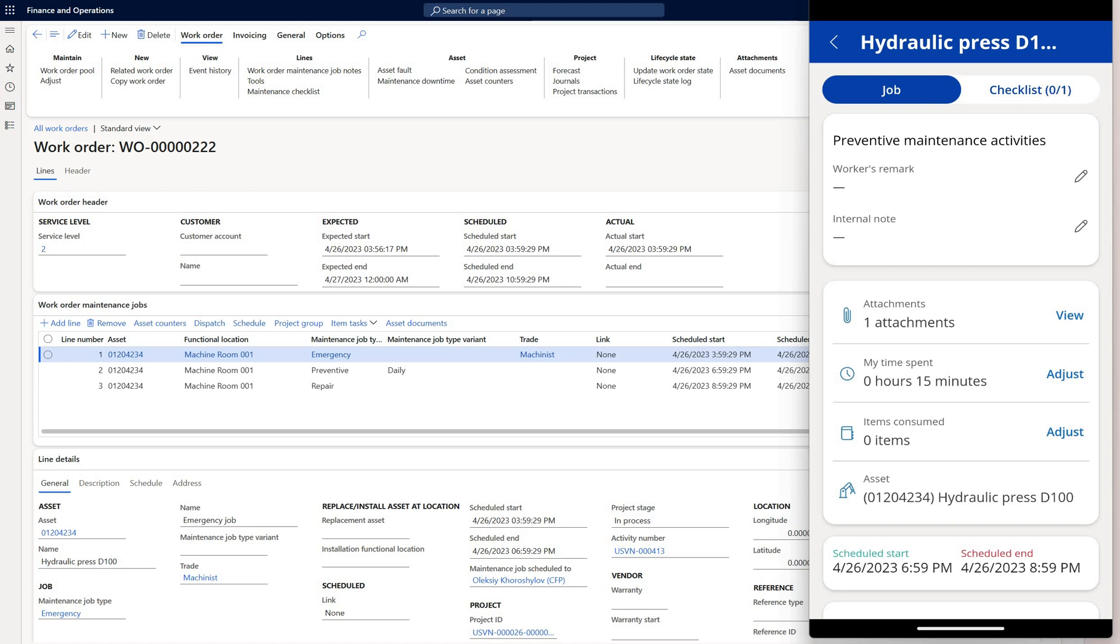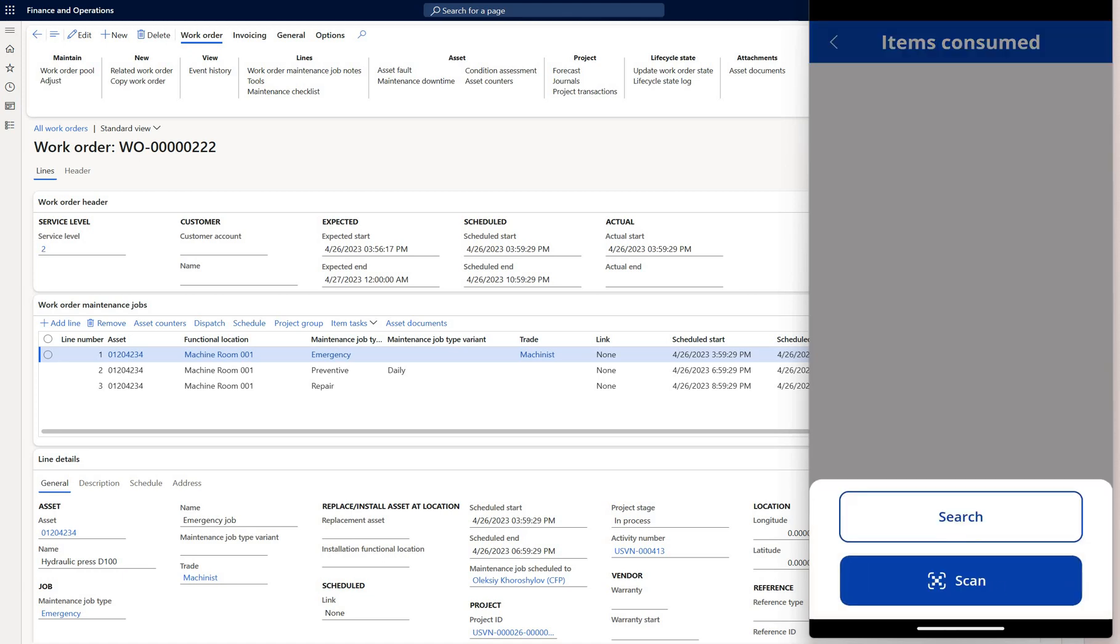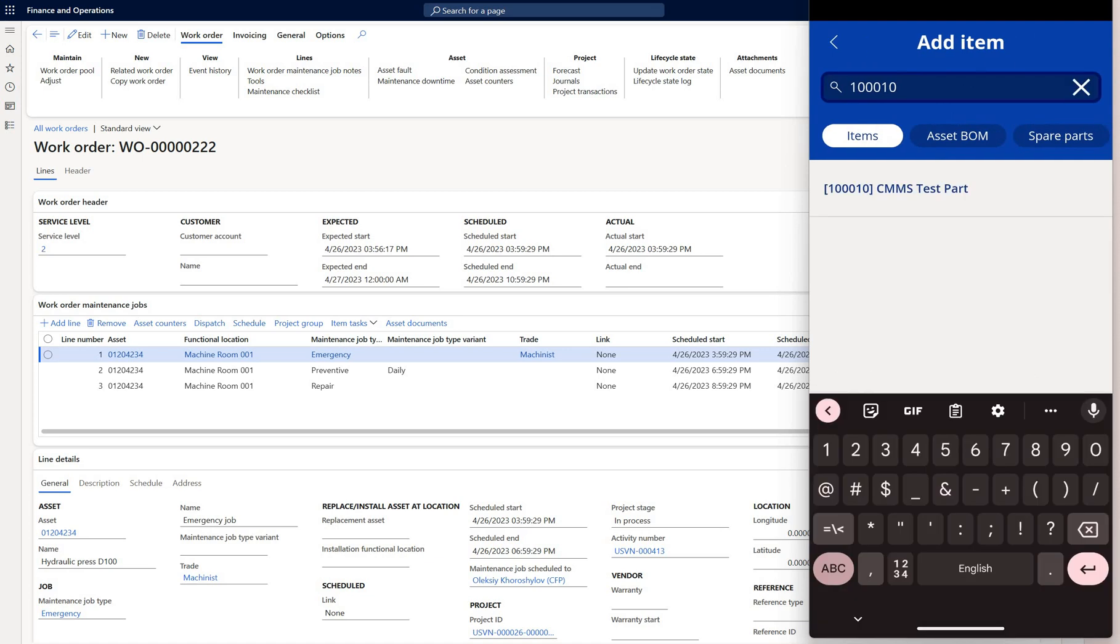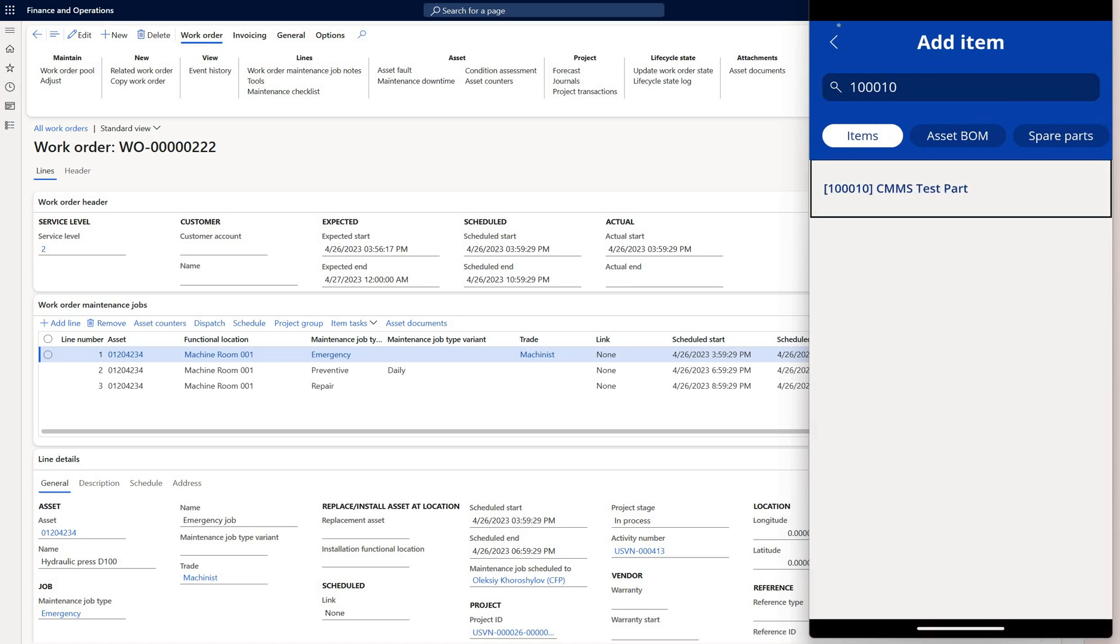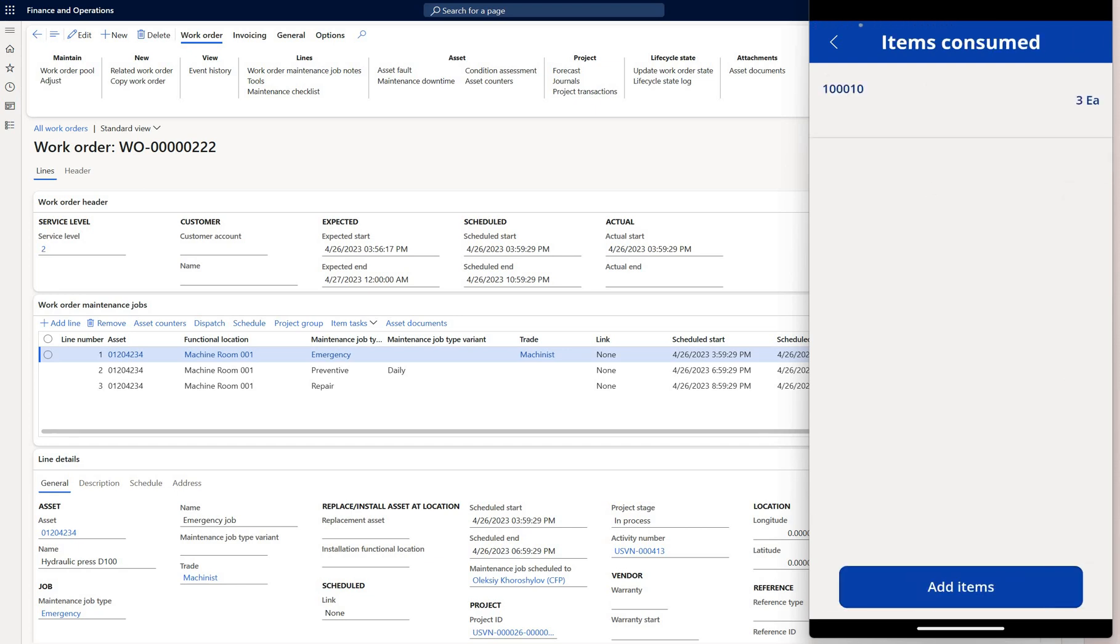We can also go and specify items to consume. Click on add items. Here I can either scan the barcode or QR code for an item or search for it. Here is the part that I will add, specify the quantities and click on confirm. That will also create a work order journal for that item and will keep it open until I post it.